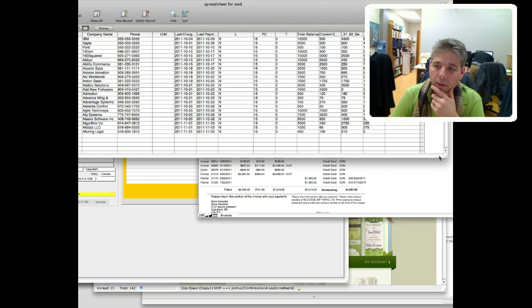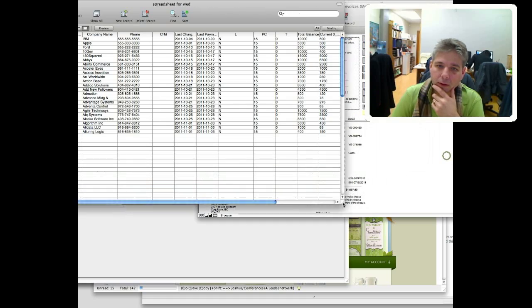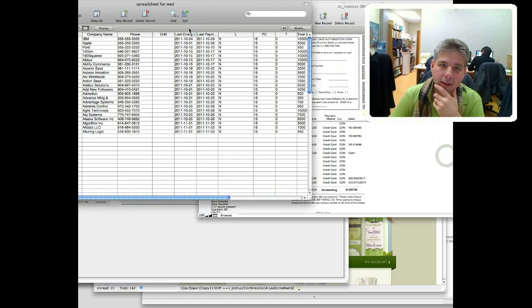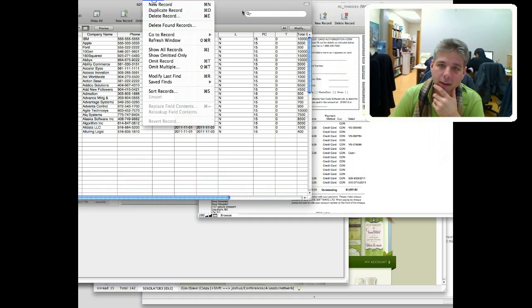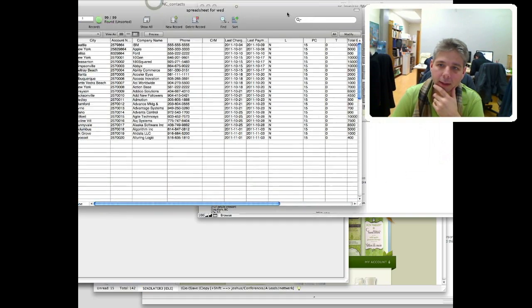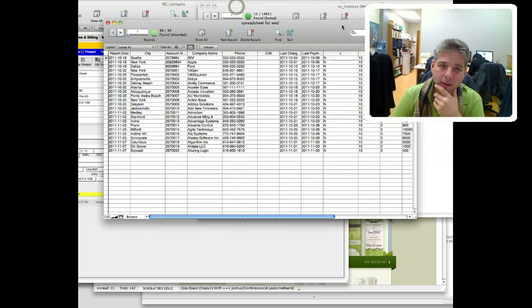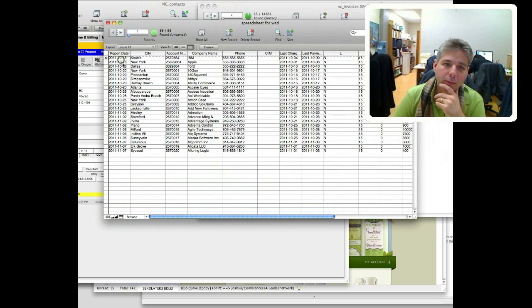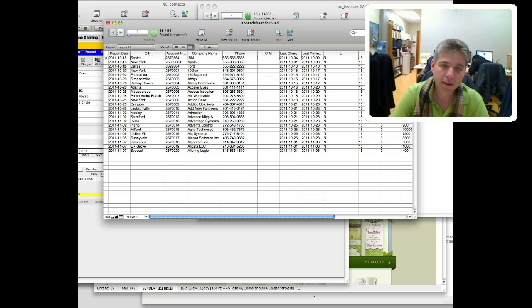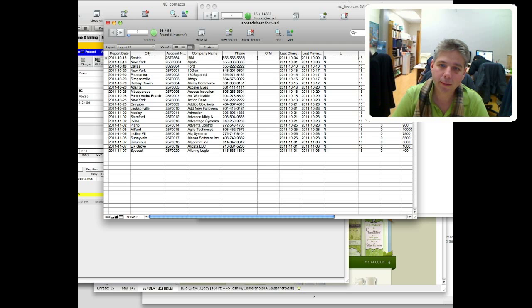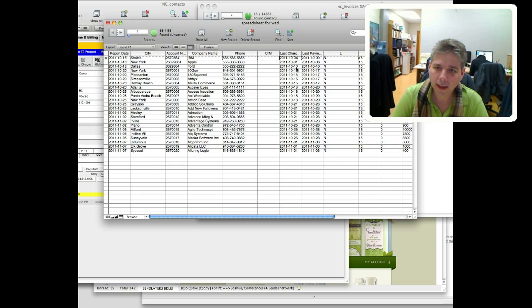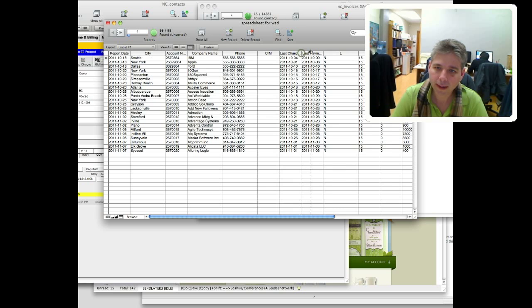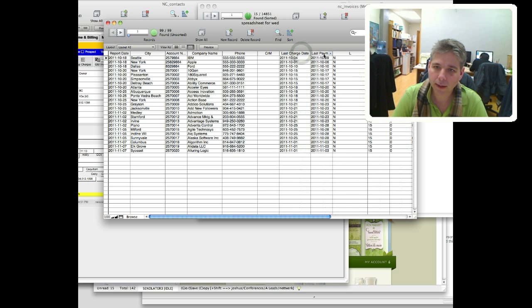Let me just change the size of this so you can see. I just made this database - basically we have report date, city, account number, company name, phone, CRM, I don't know what that is, last charge date,